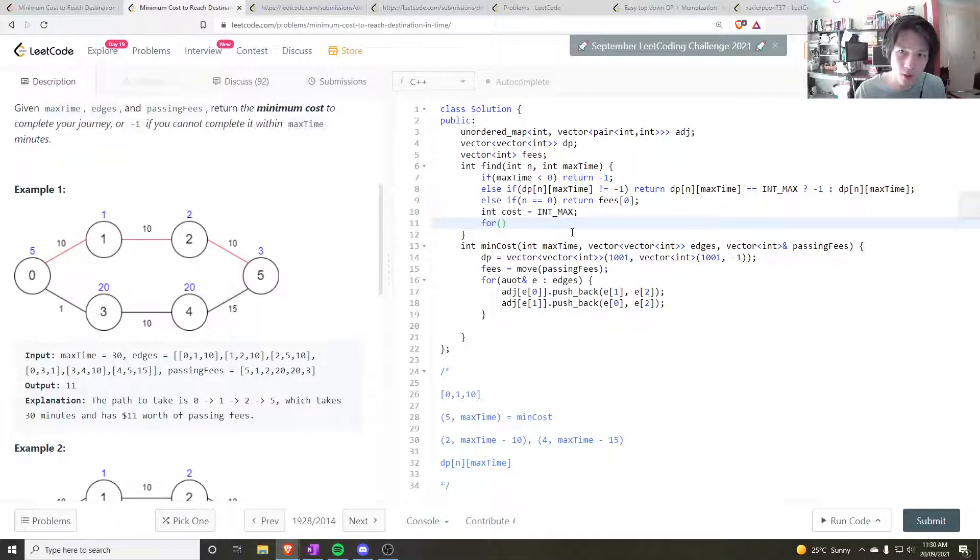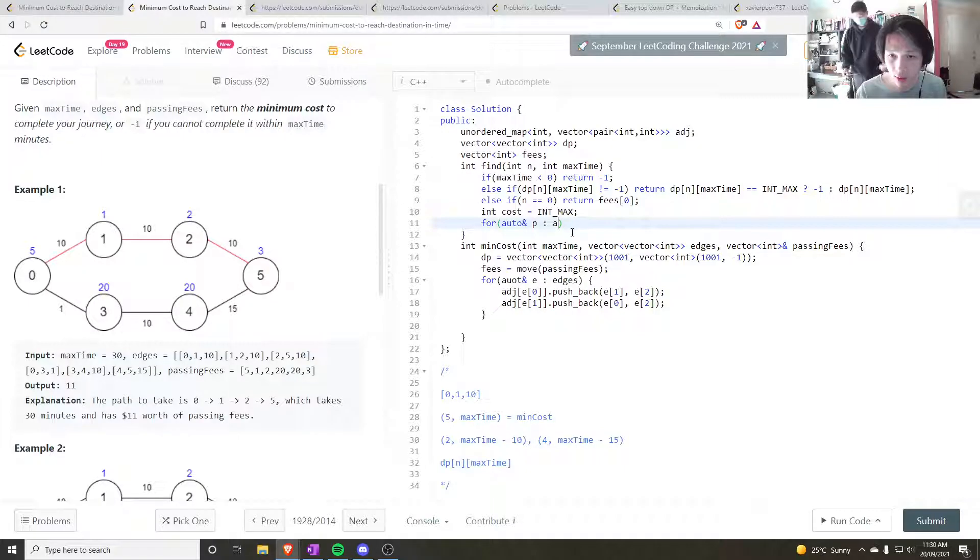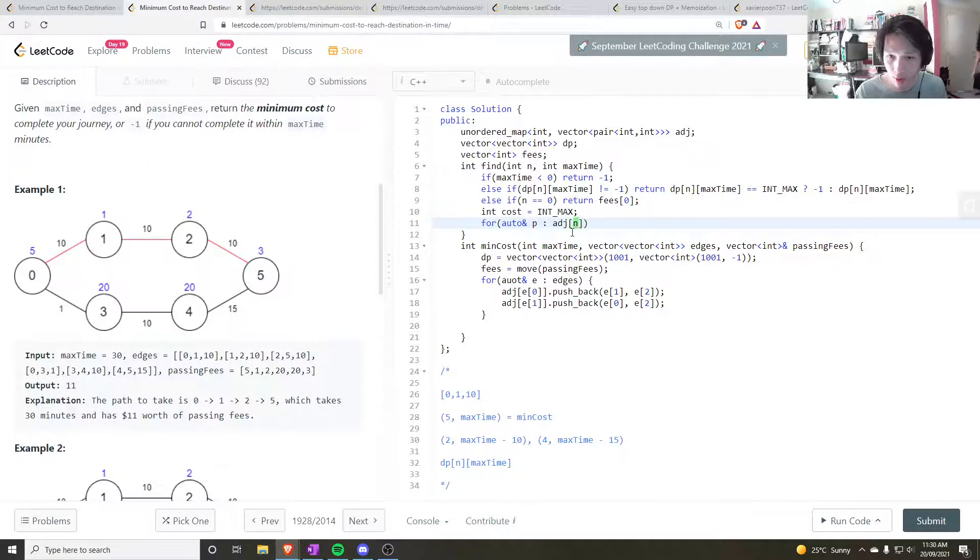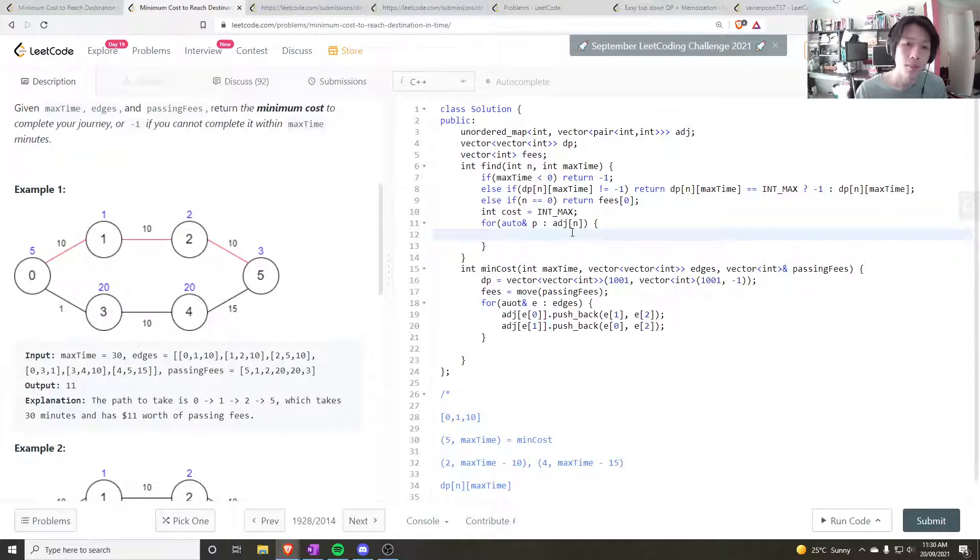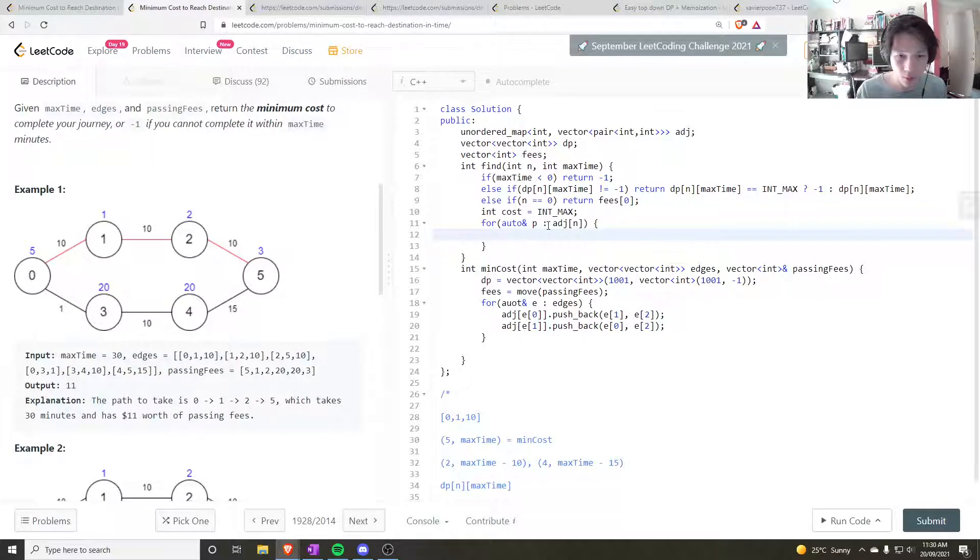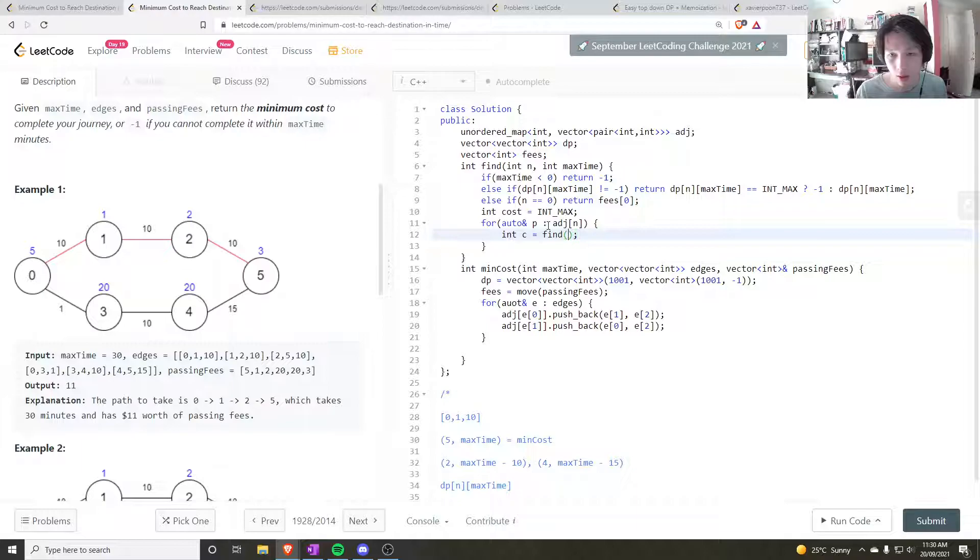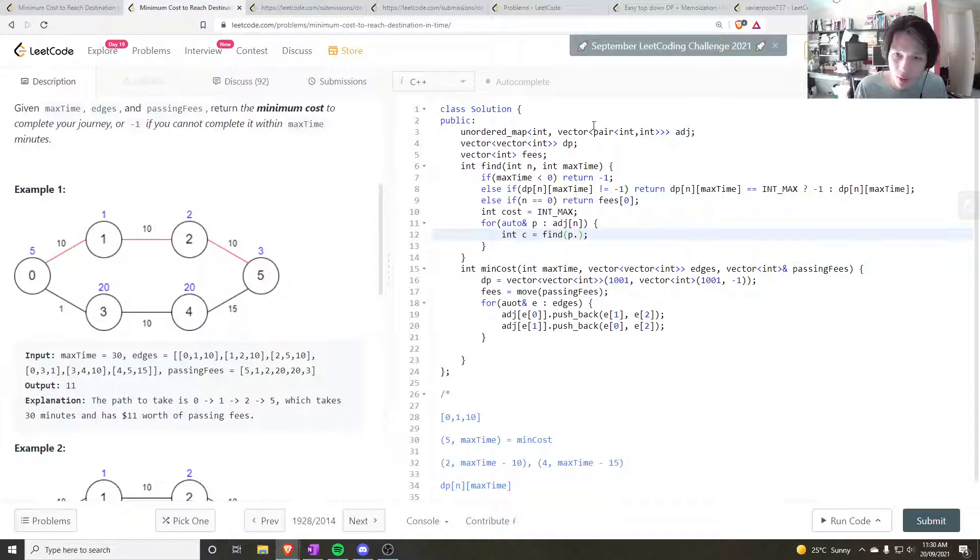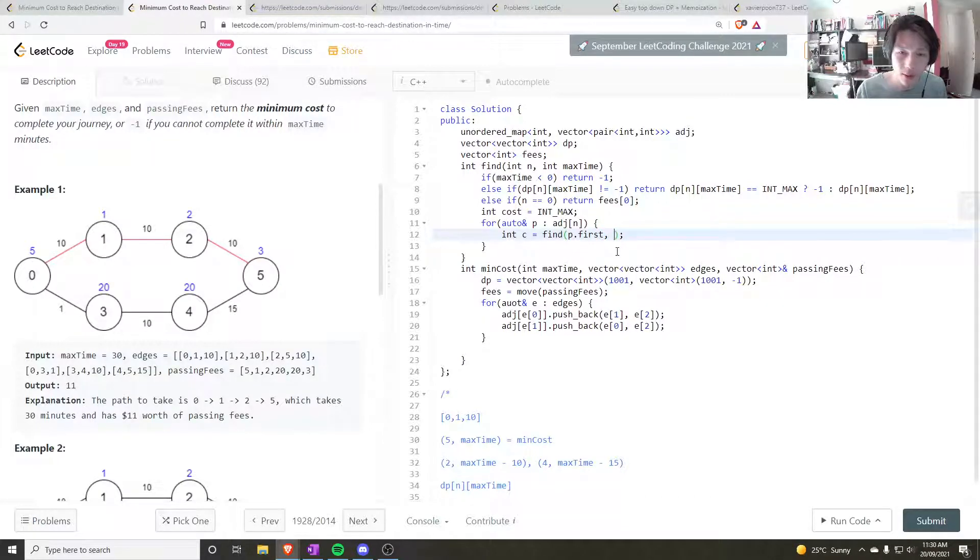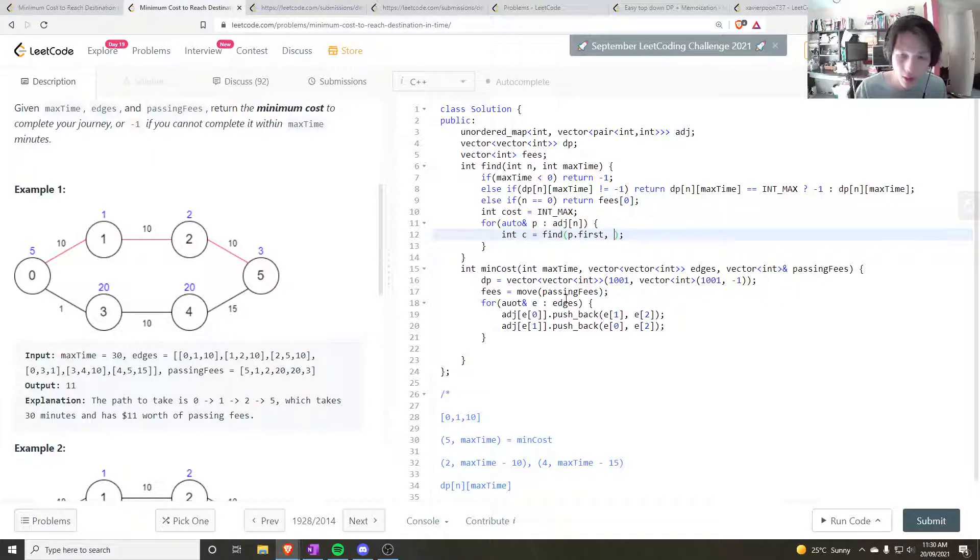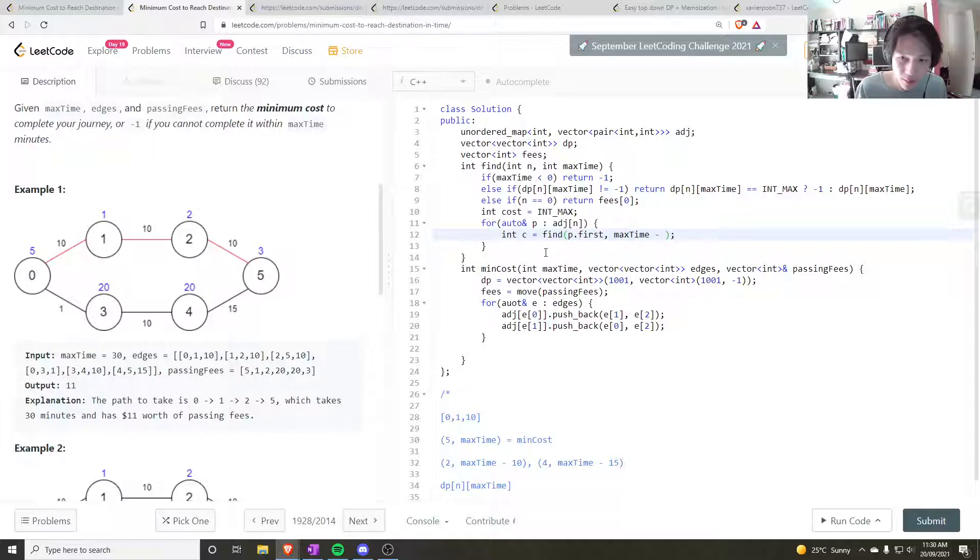So, okay, for auto and, so for each pair we find in the adjacency, in the adjacency list for the current node, we want to say, we first want to check if it's minus one because that's the edge case. So int c is equal to find. So to access this pair, because we're using a pair, we do p dot first. That's the node. And the max time we consider is going to be max time, so my max time minus the time it takes to get to this neighbor, which is p dot second.